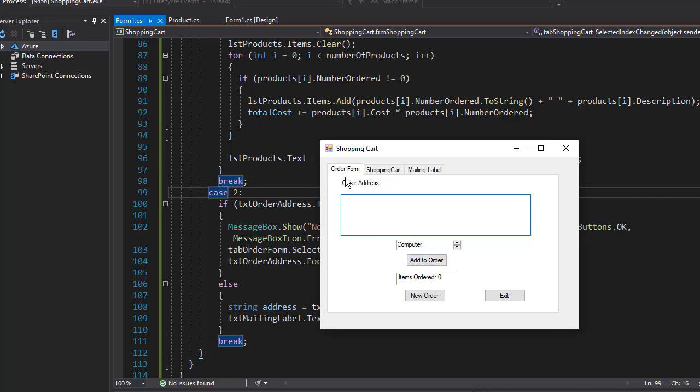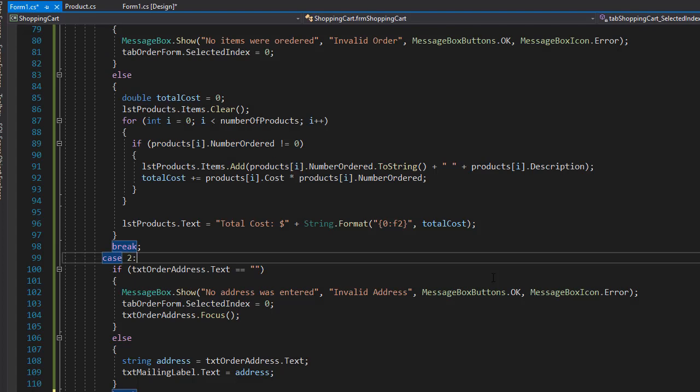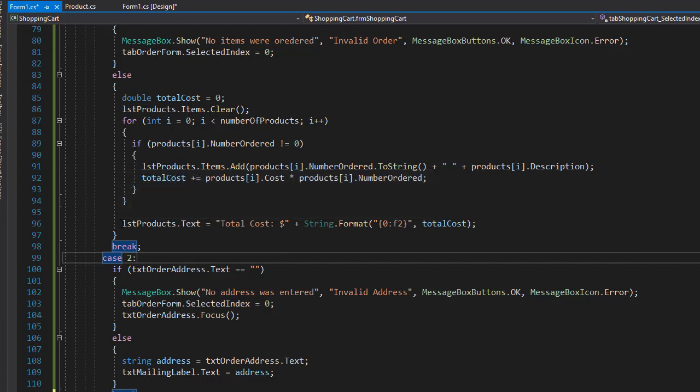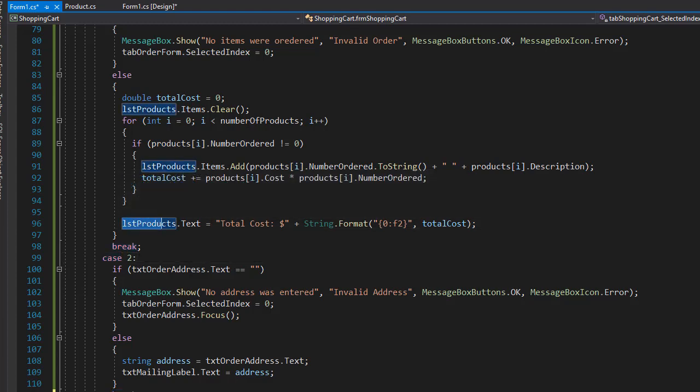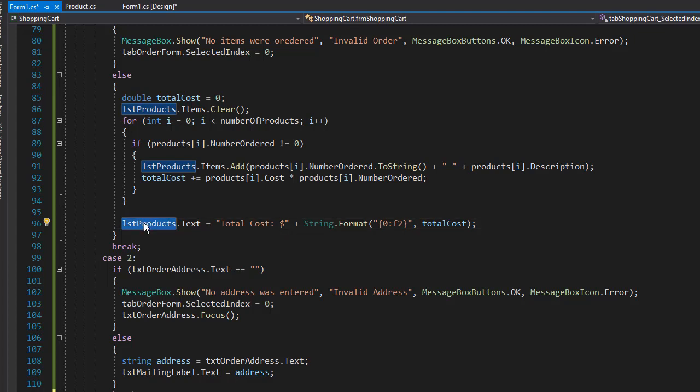So let's just quickly see why the total doesn't show and that's because over here I added the total cost instead of to my label, I added it to the products list box so that's of course wrong. I added it to the wrong element.